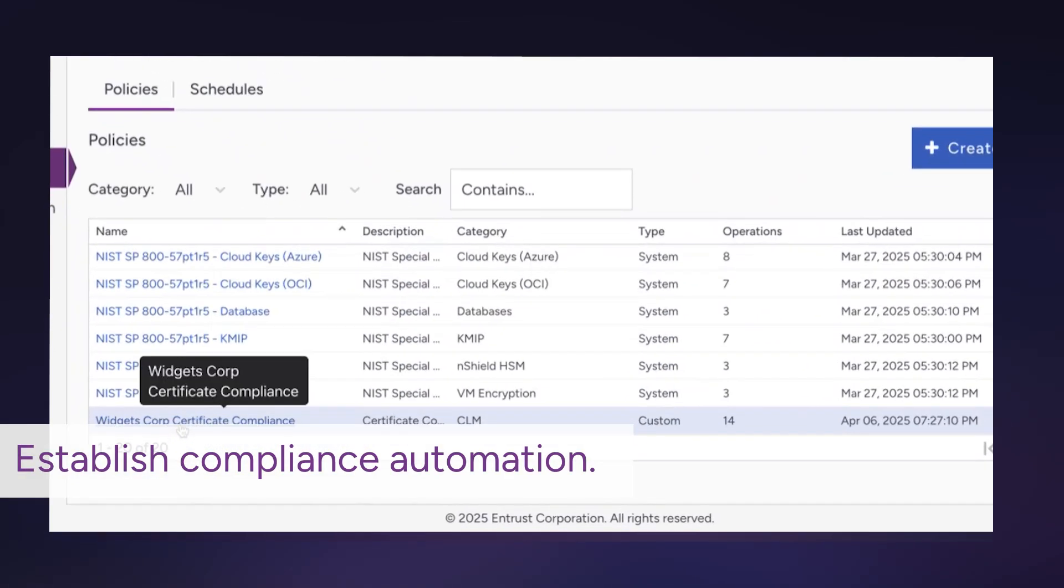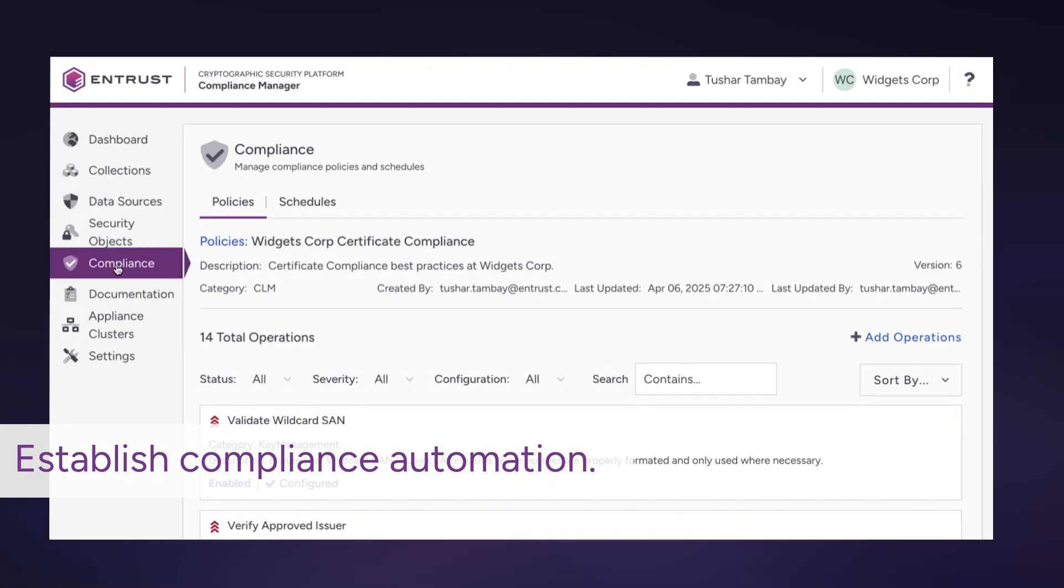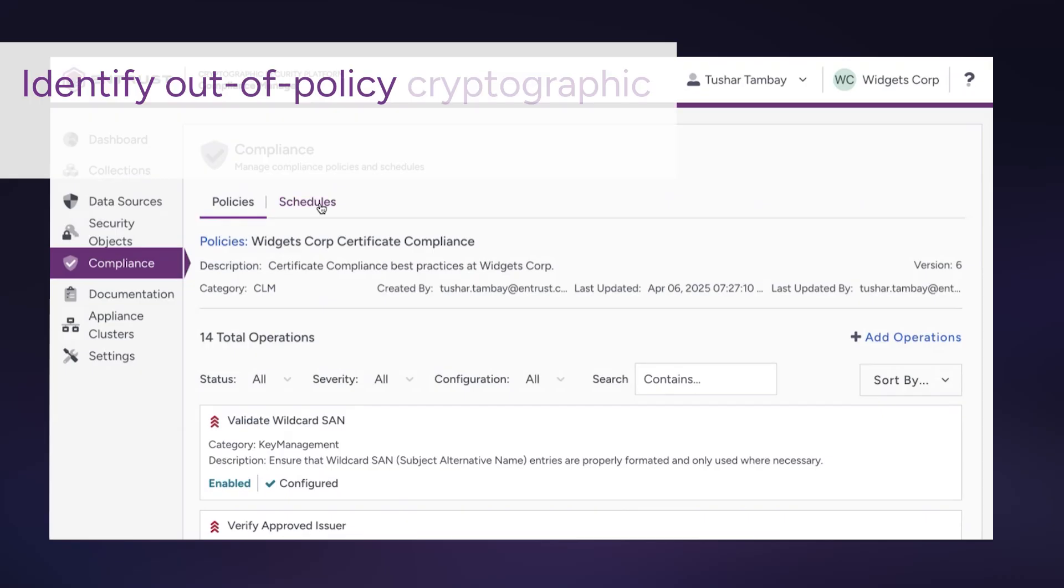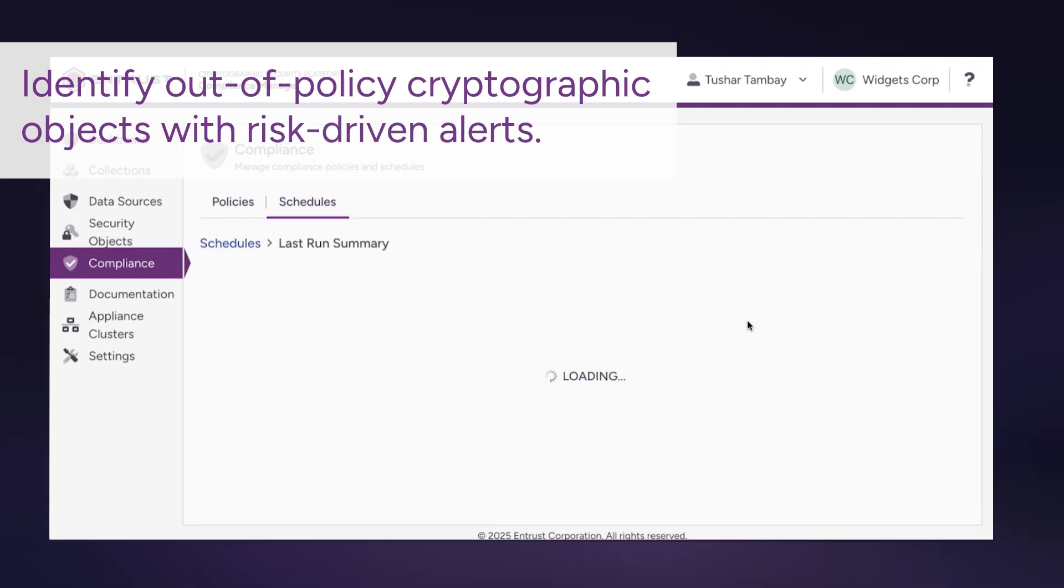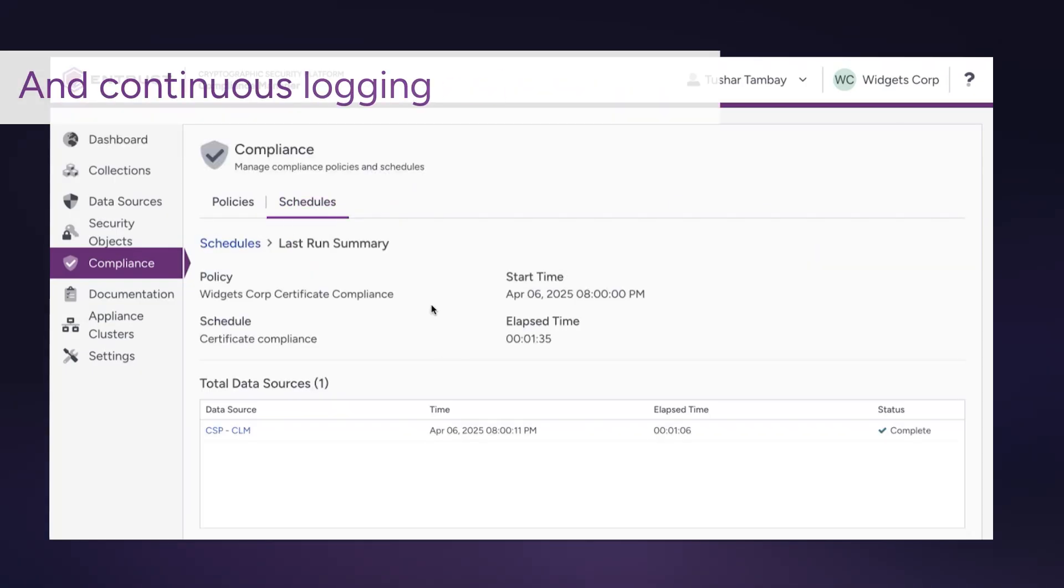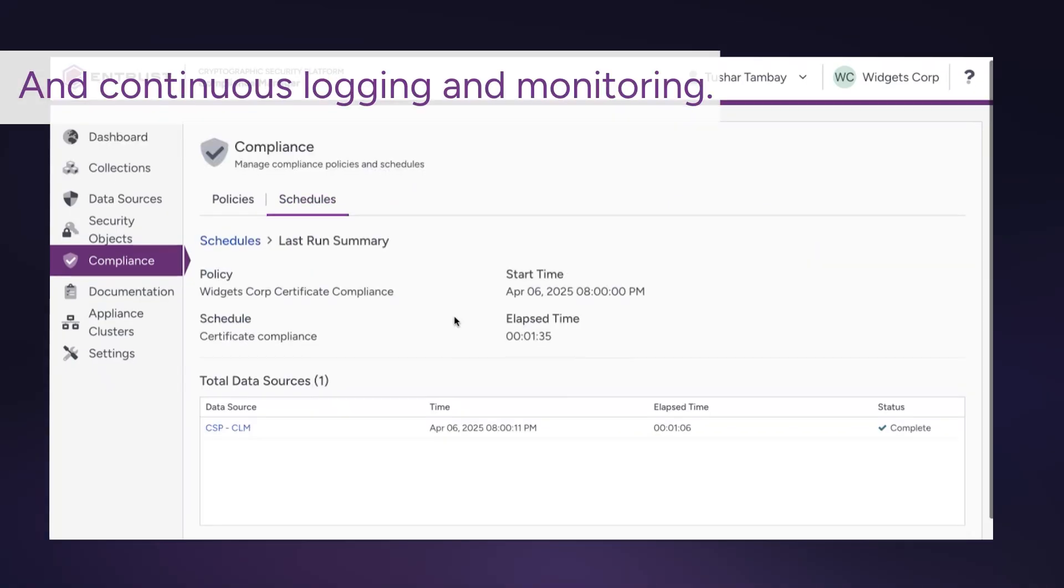Establish compliance automation to identify out-of-policy cryptographic objects with risk-driven alerts and continuous logging and monitoring.